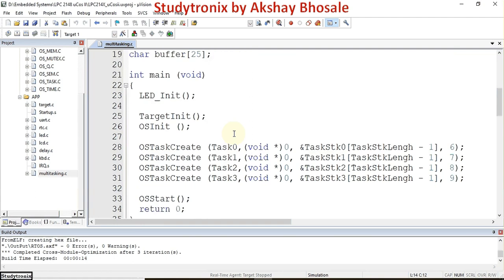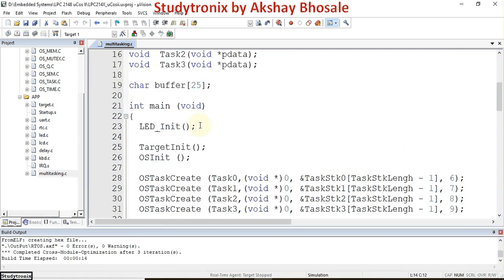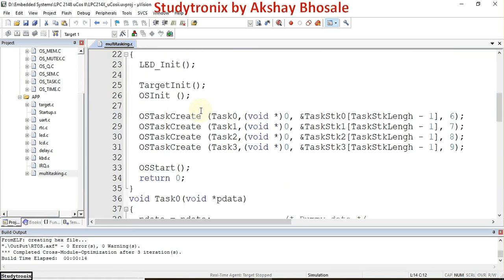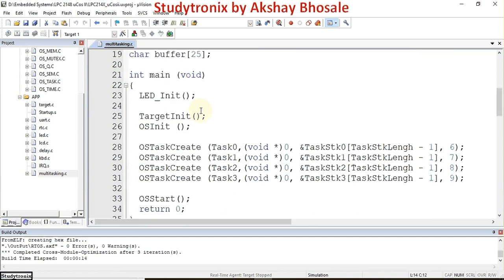After that, the main program starts. Here we need to initialize the functions we are going to use. Since we are demonstrating multitasking, we have four LEDs connected to pins P0.4, P0.5, P0.6, and P0.7, and all these LEDs will be flashing simultaneously using multitasking. The LED initialization function configures those pins as output pins.